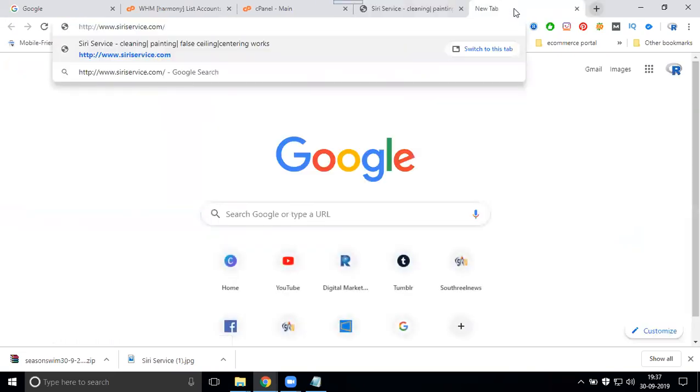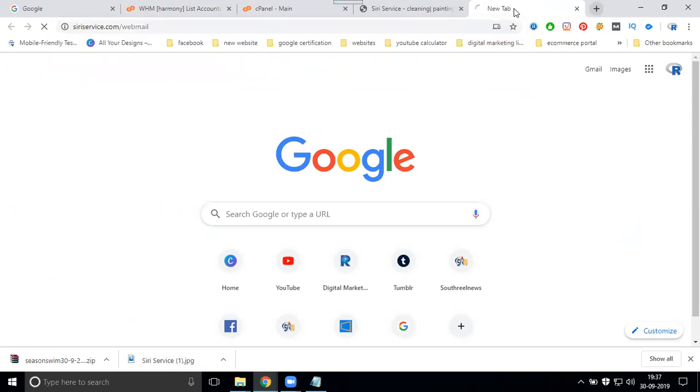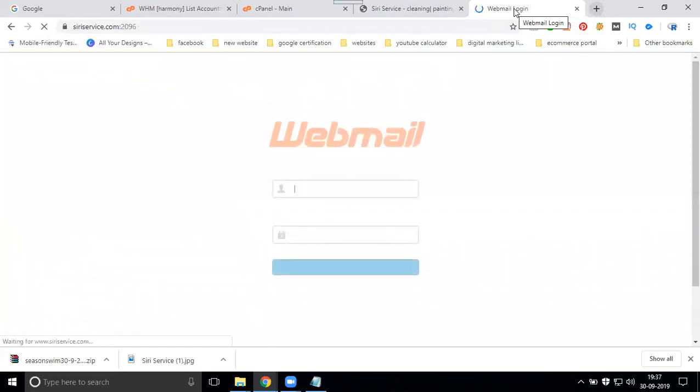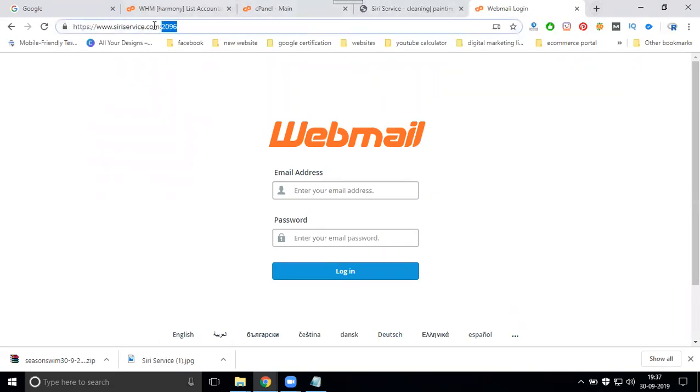After dot-com, select the option called webmail. Another option is after dot-com colon 2096. There are two URLs: slash webmail or 2096 slash webmail.